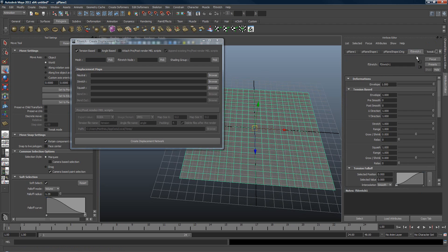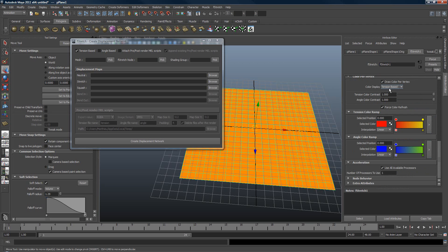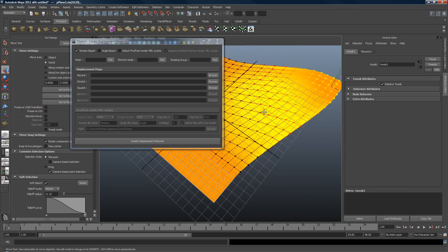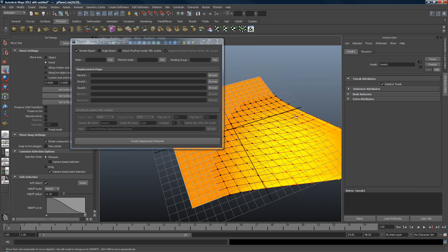The other option here — 'attach pre/post render MEL script' — was created because when you have stretch and you move the geometry around, the tension you see happening has to be connected to a shading network that drives the displacement map. Because every renderer has its own way of working, a MEL script creates and exports this map and connects it in the shading network for every frame being rendered. If you attach the pre/post render MEL script, it will do it for each frame automatically.